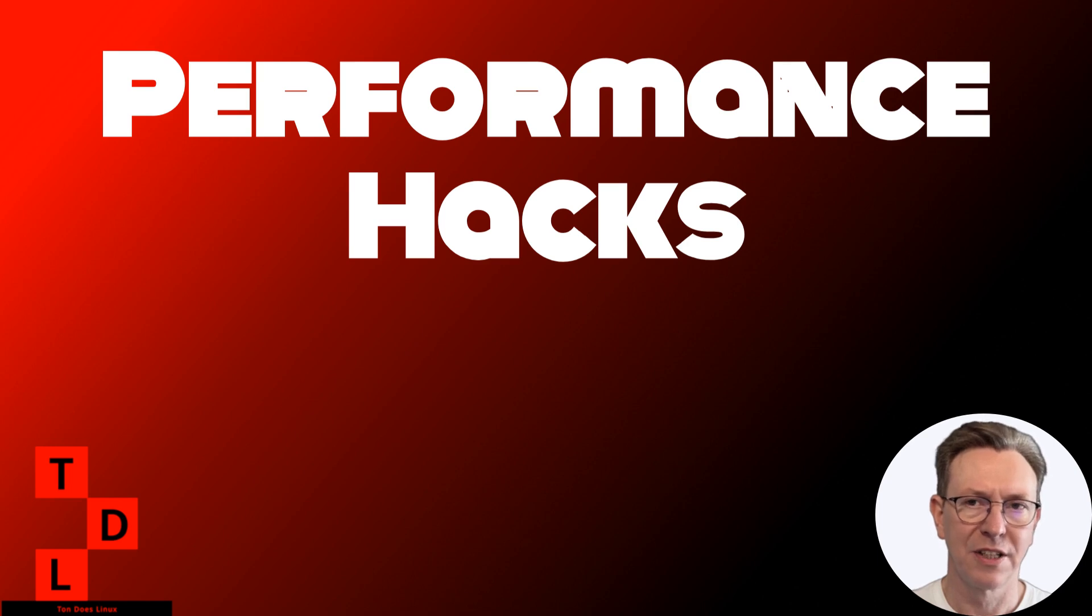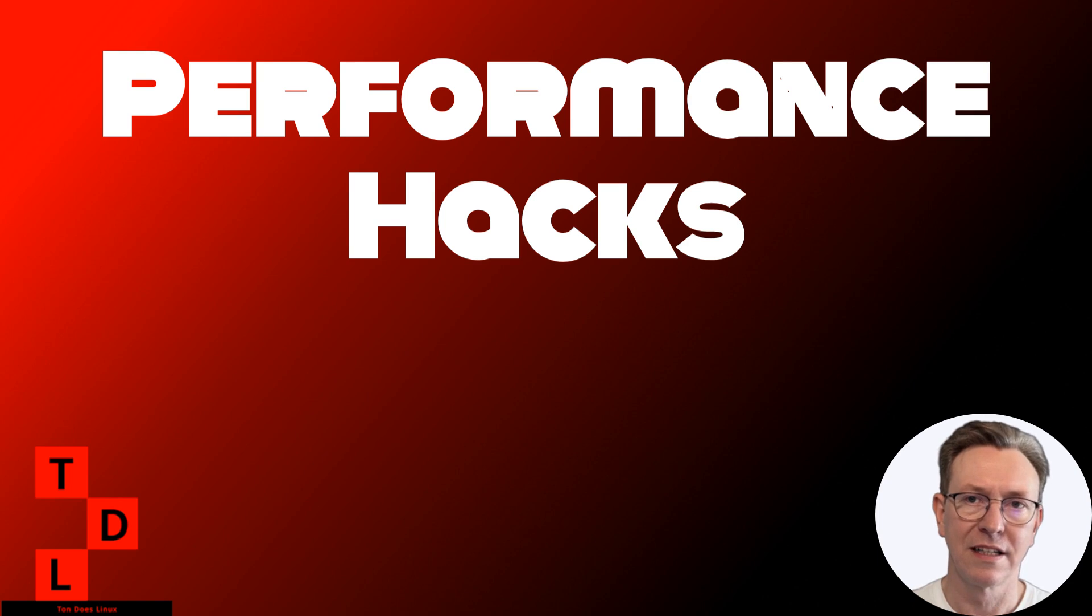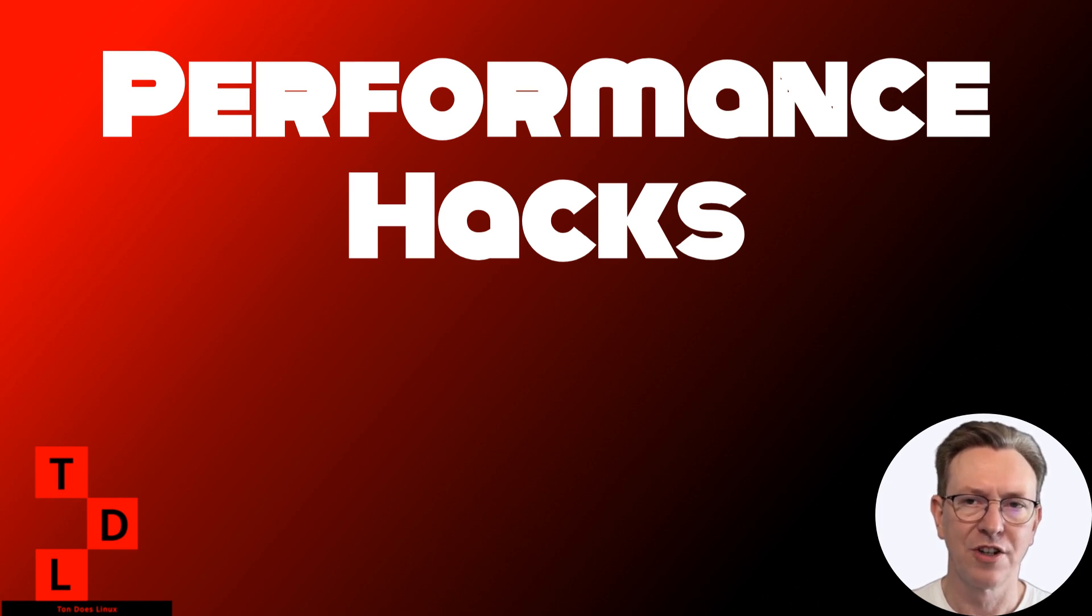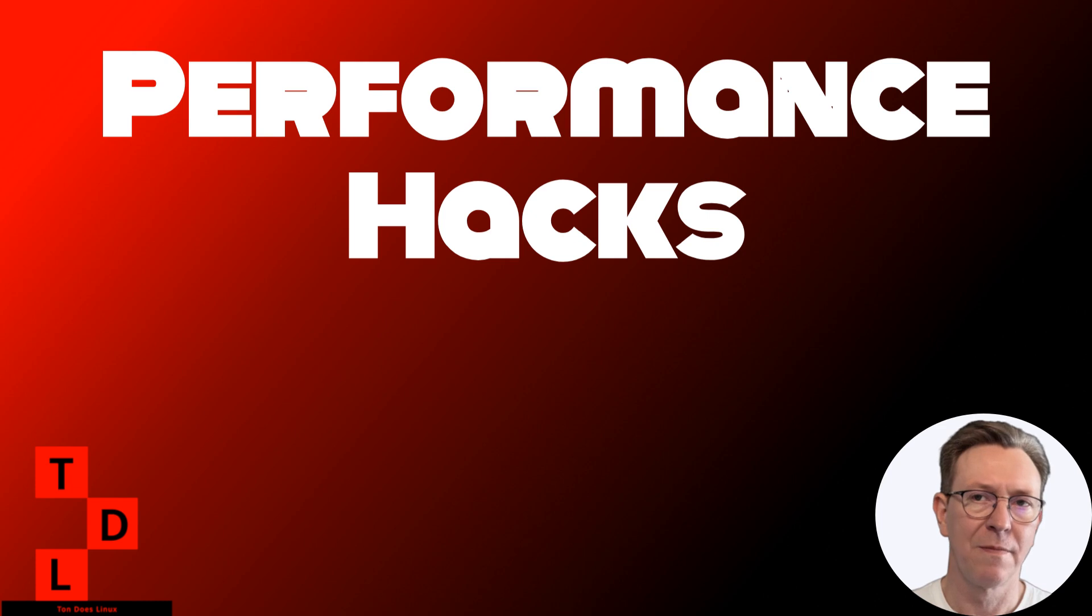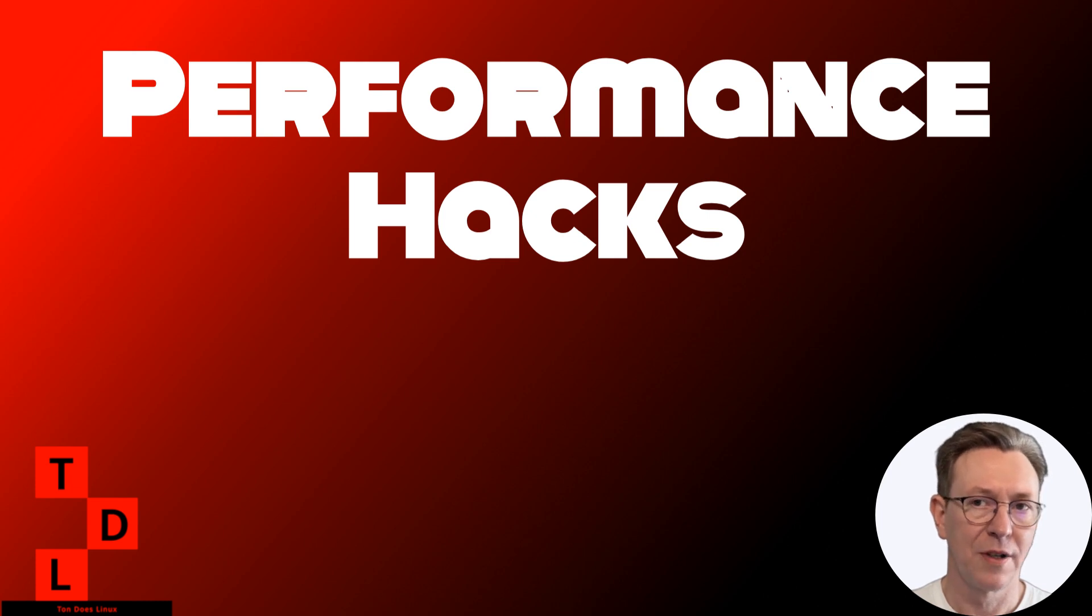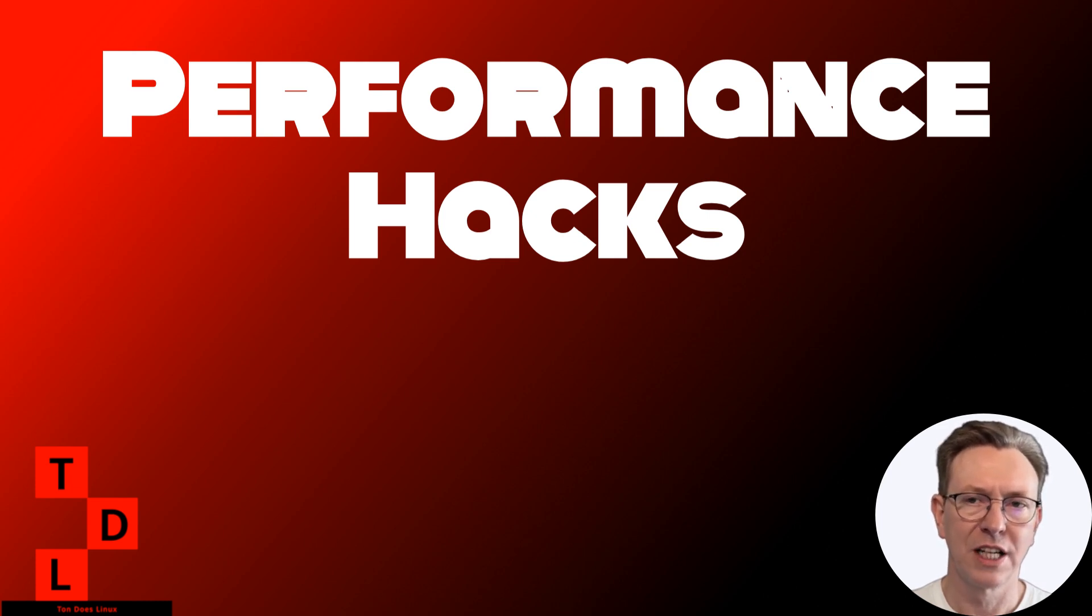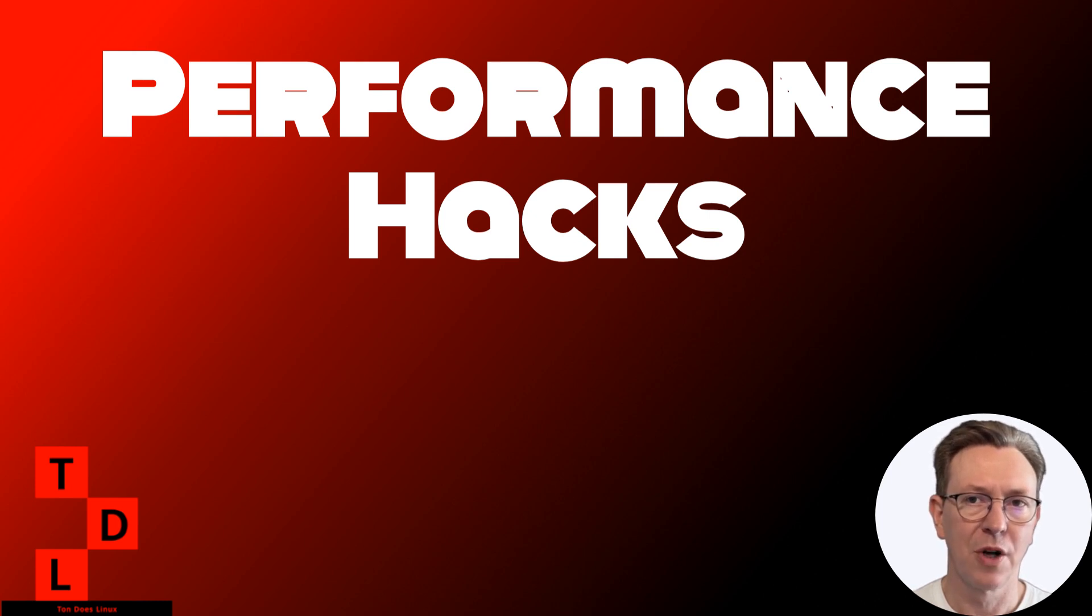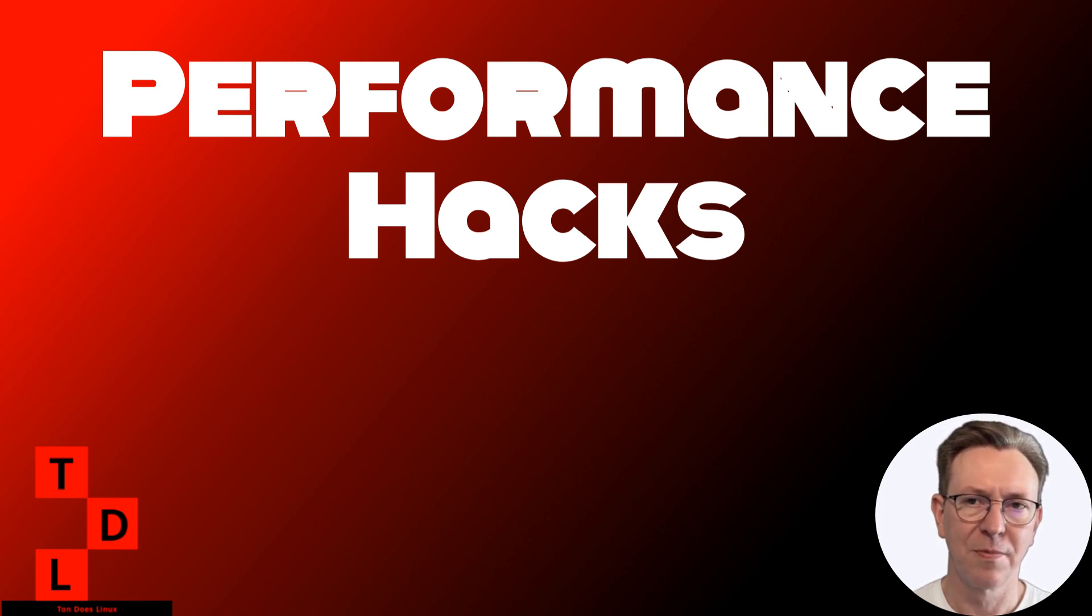Hey there, Linux enthusiasts. Welcome back to my channel, Tundas Linux. Today, we're going to turbocharge your Linux system with my top 10 performance hacks. Whether you're running a server, a workstation, or just a home PC, these tips will help you squeeze every bit of power out of your machine. So let's dive right in.